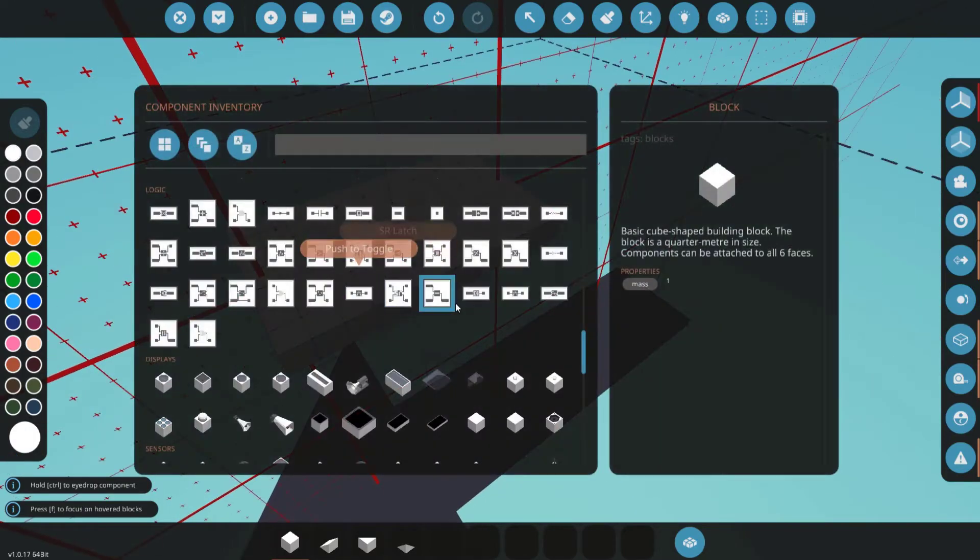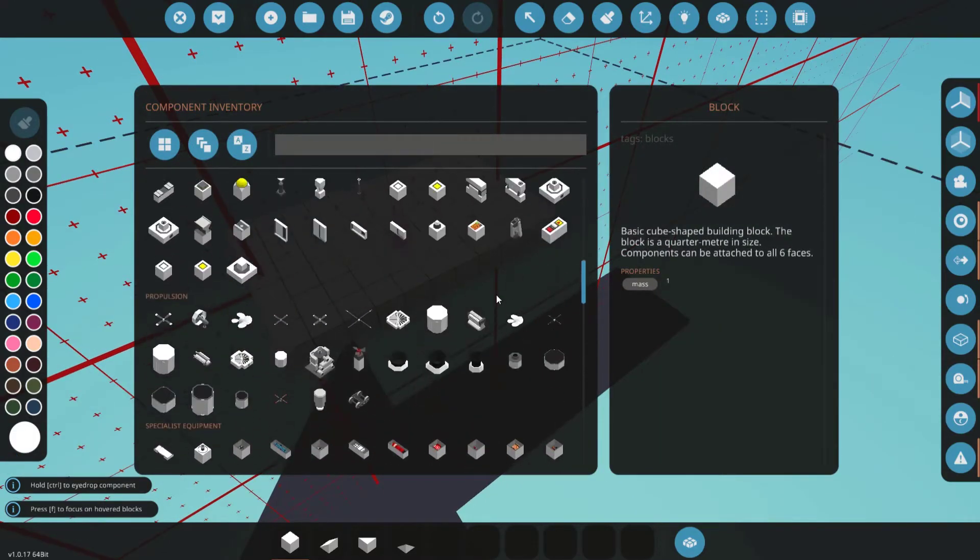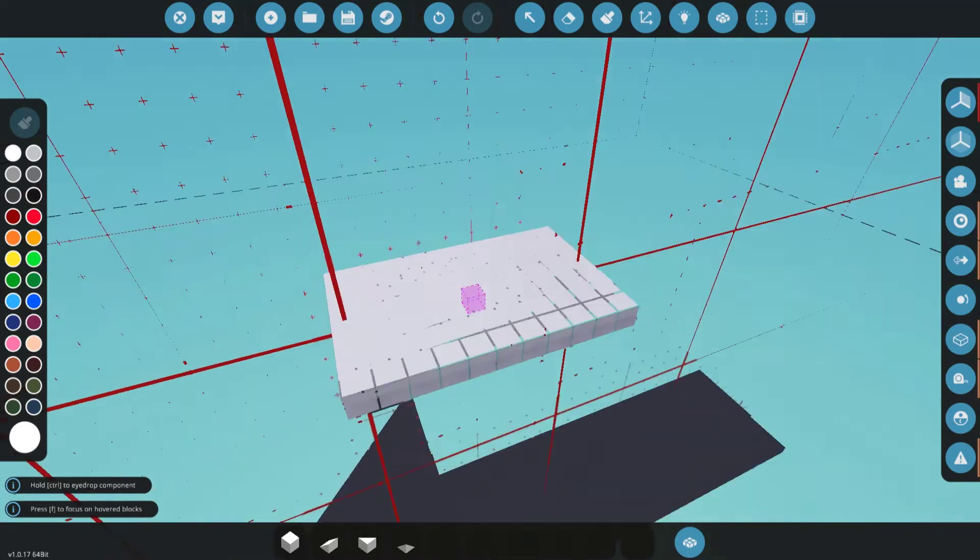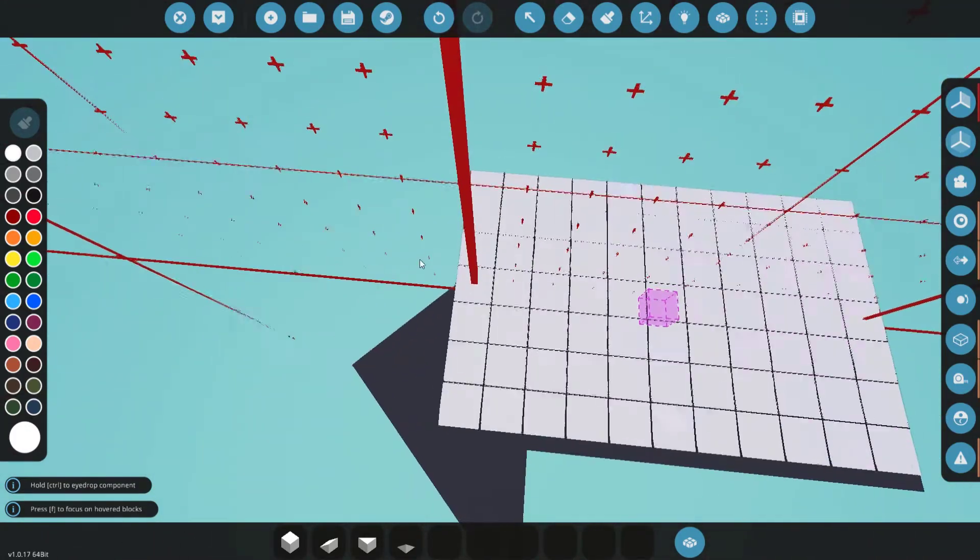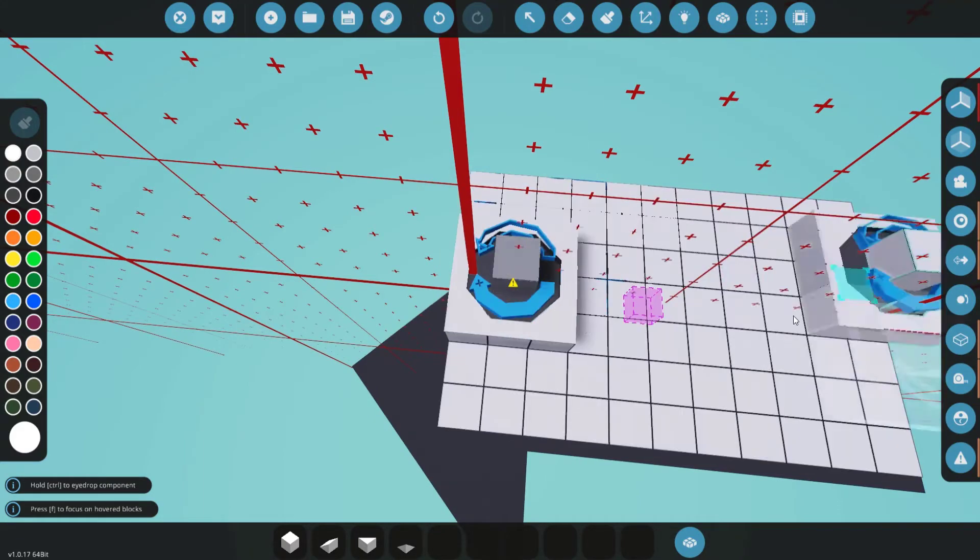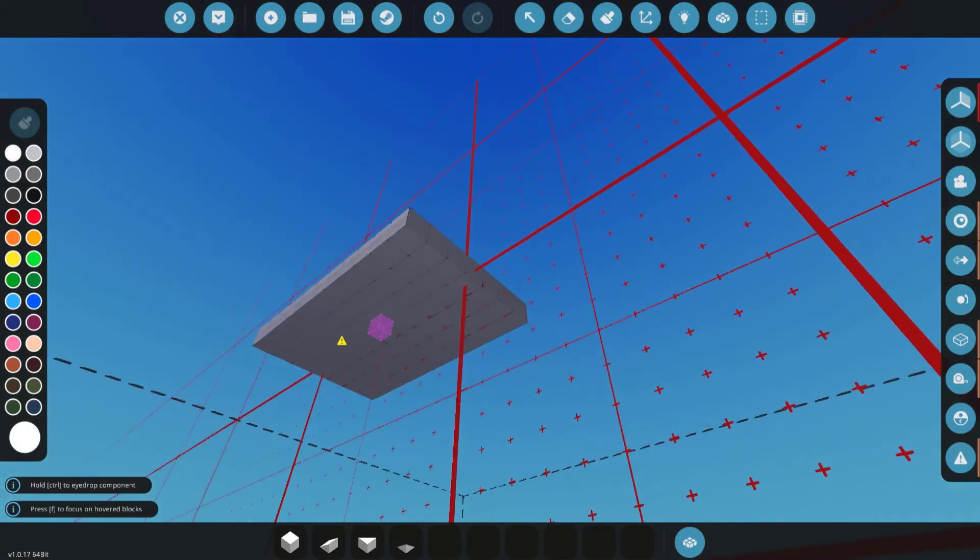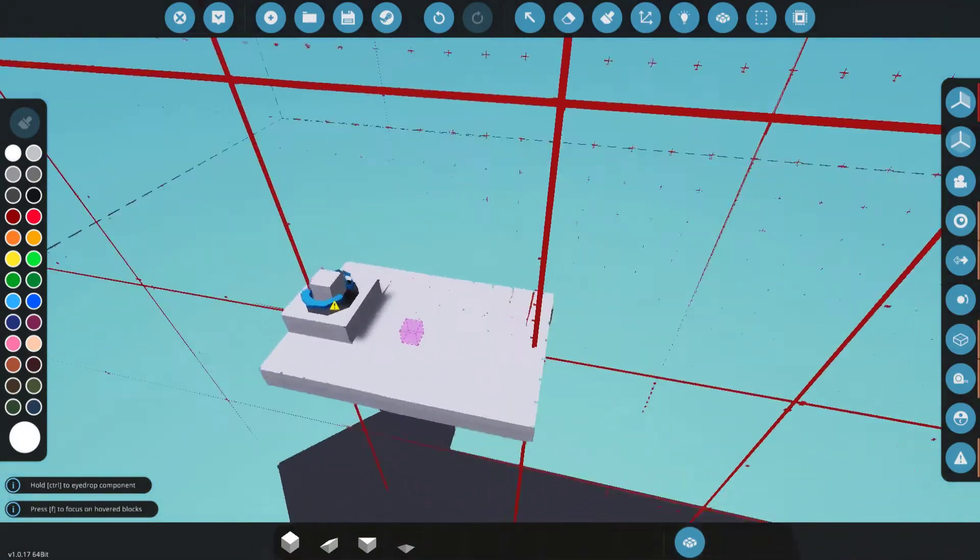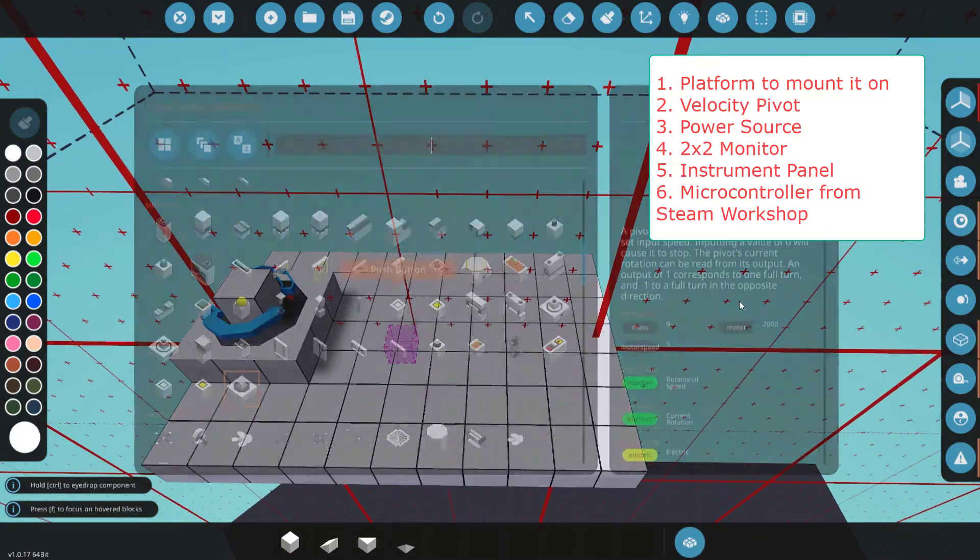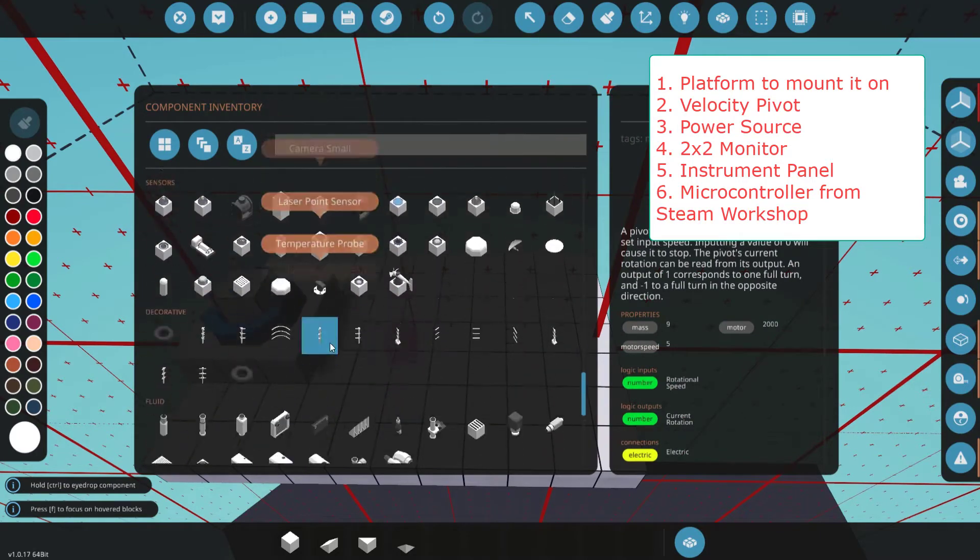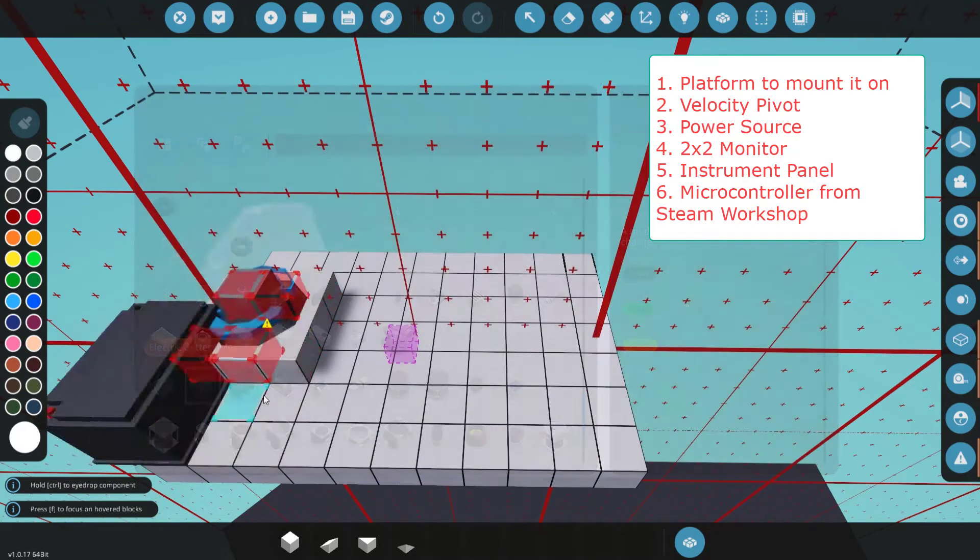It's really simple to use, but there seem to be some kind of issues with just getting it to work. So, for starters, we have just a plain flat set of blocks, a velocity pivot, and a battery.